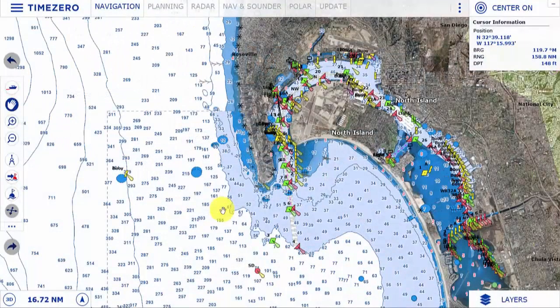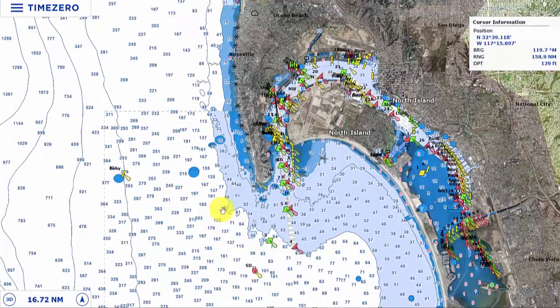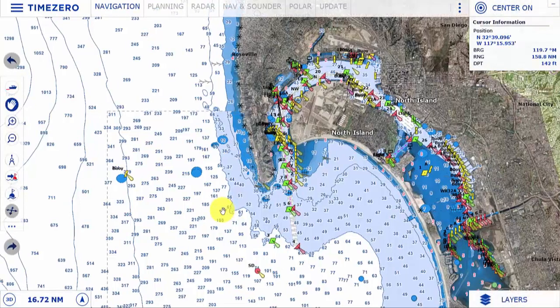Hello and welcome to this TimeZero Navigator version 4 tutorial, where today we'll be discussing the different types of charts and cartography options available. TimeZero uses MM3D charts from MapMedia, with data from CMAP, Navionics, NOAA, and raster chart data from NOAA, Canadian Hydrographic Service, and select providers in South America and Europe.